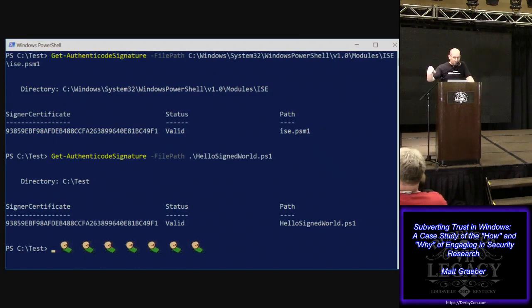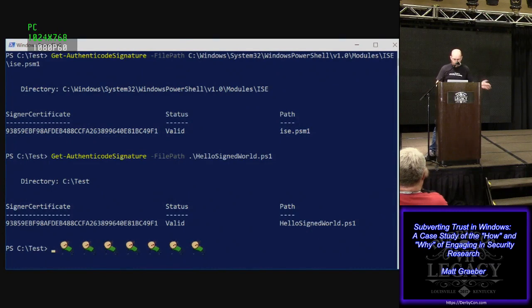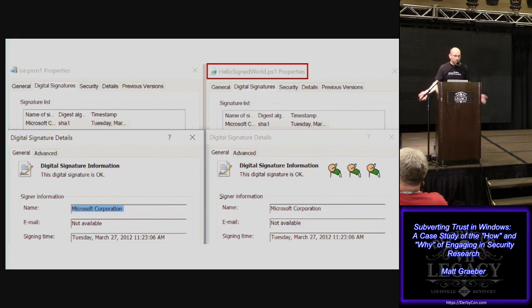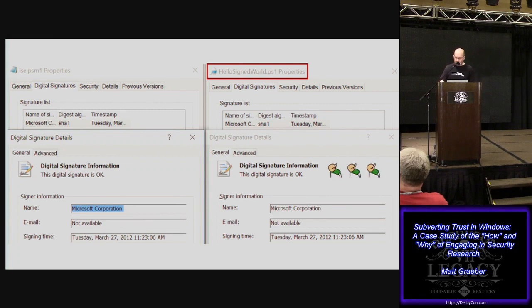Here at the top, getAuthenticodeSignature on the legitimate benign file isc.psm1 — this is the one I stole the signature from. And now when I run getAuthenticodeSignature on my unsigned code, it validates just perfectly fine, and it even has an identical thumbprint value to the one from the legitimate signed version. I validated that it wasn't just a flaw in getAuthenticodeSignature by pulling up the Explorer UI's digital signatures tab — I validate 100% okay. It turns out I validate 100% okay in any tool that performs user mode signature validation, including Sysinternals.